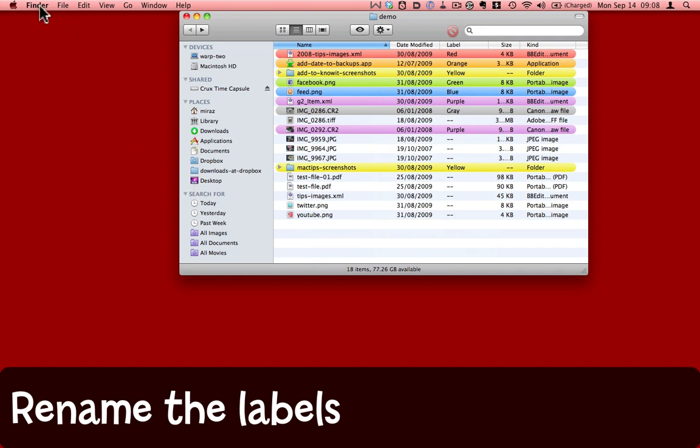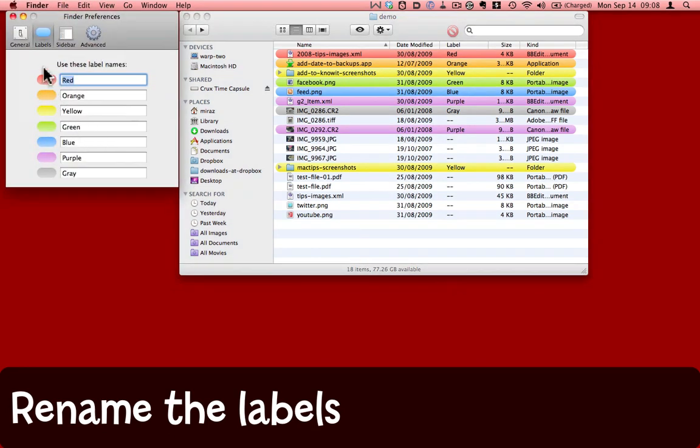To do that, come to Finder Preferences. Make sure that you're on the Labels tab, and now here you can change those labels to anything you like.